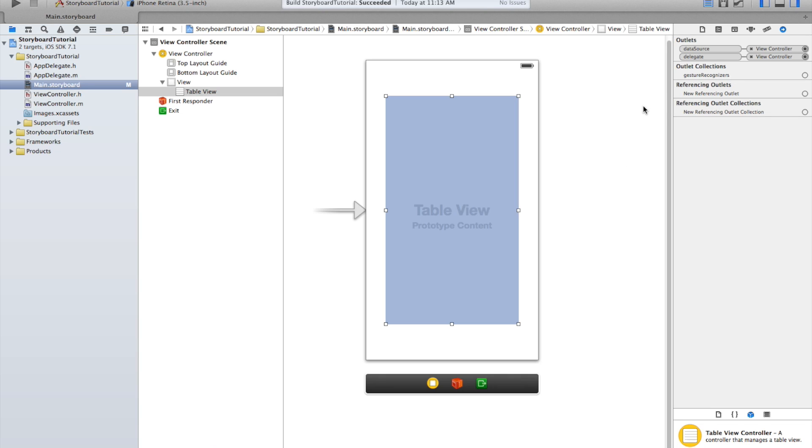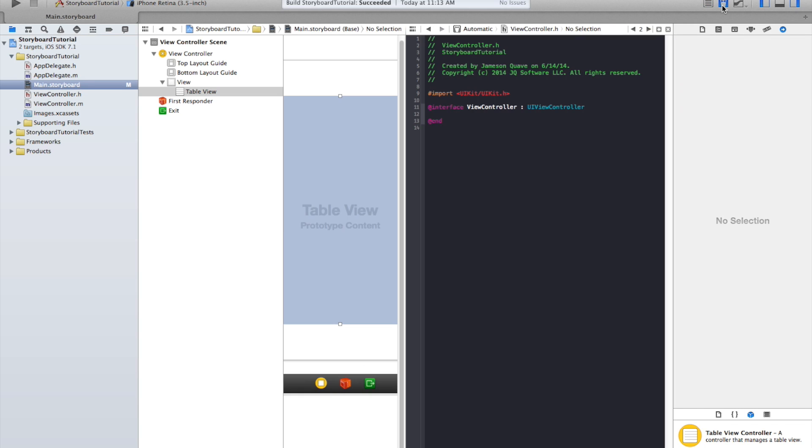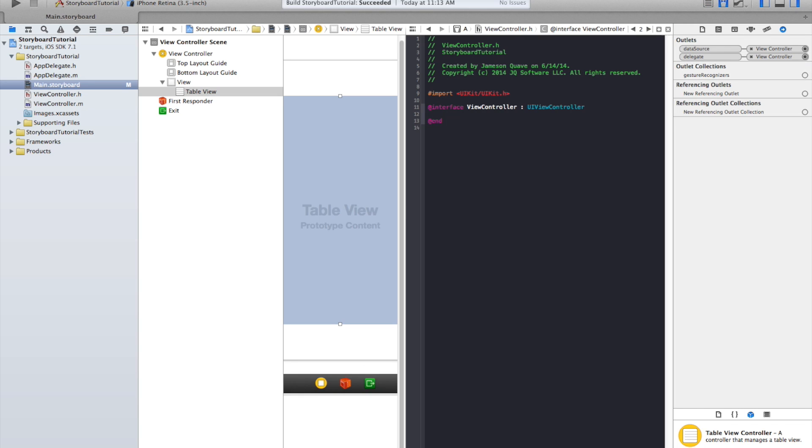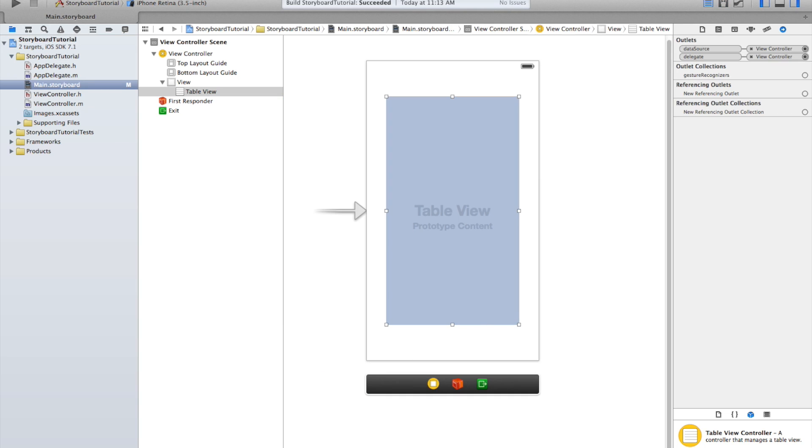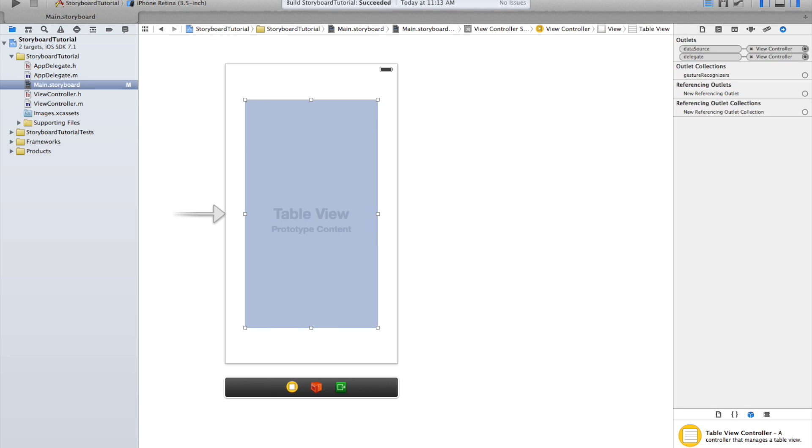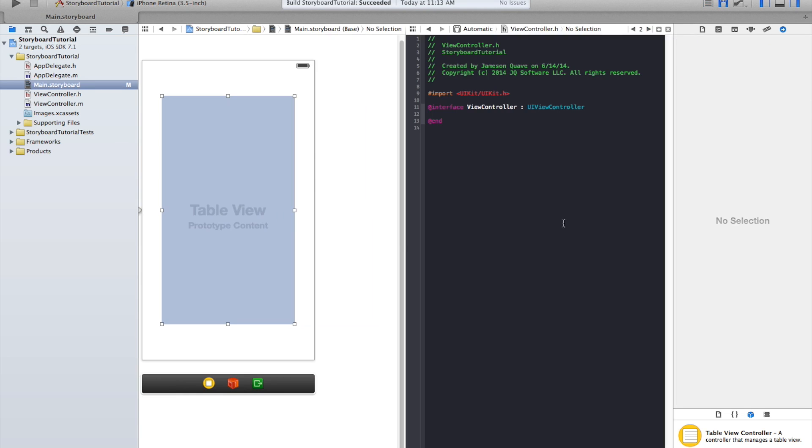The easiest way to do that is to just go into the assistant editor. Click there. Let me collapse this real quick.